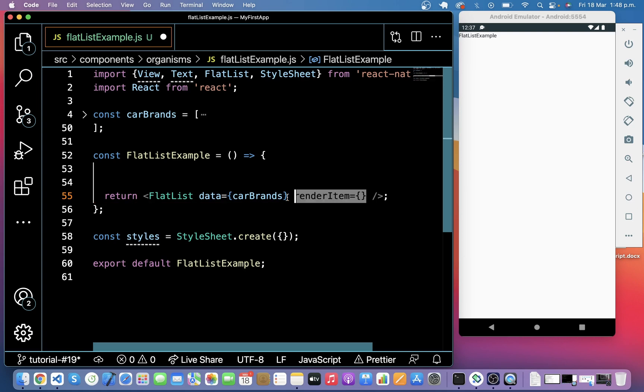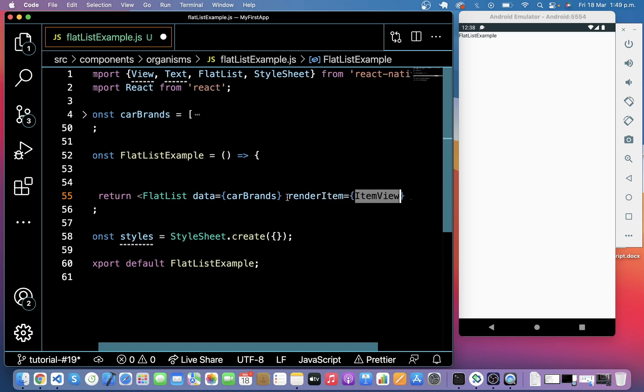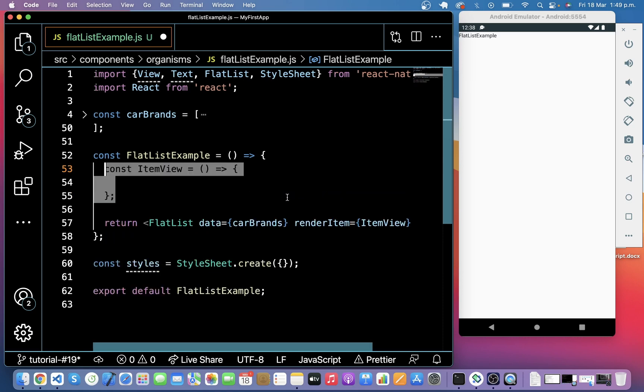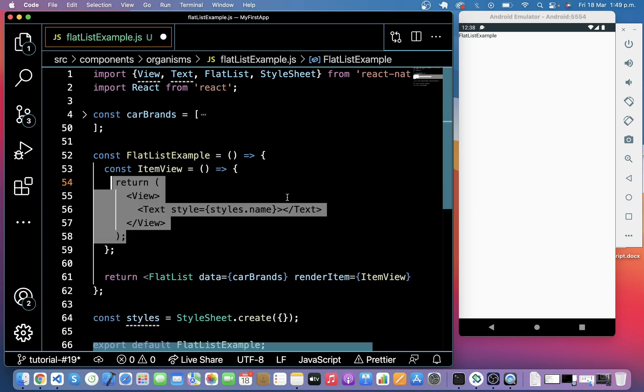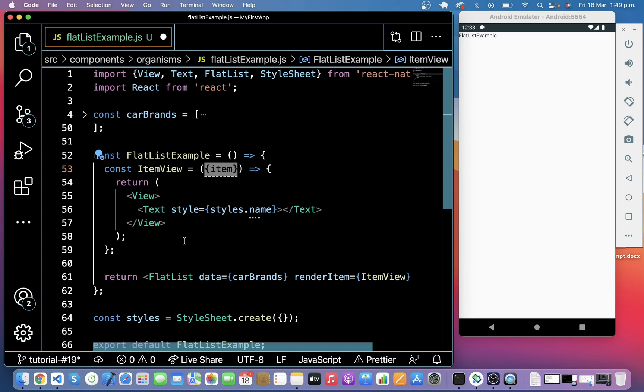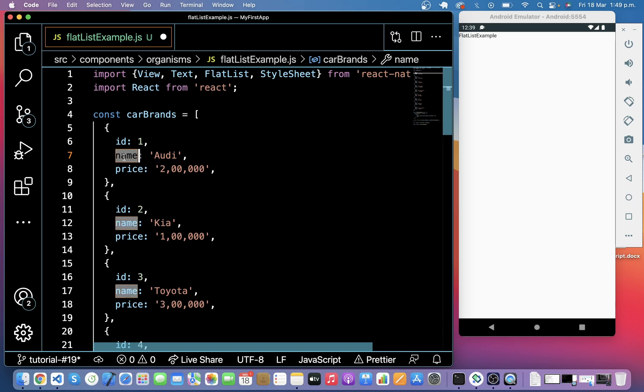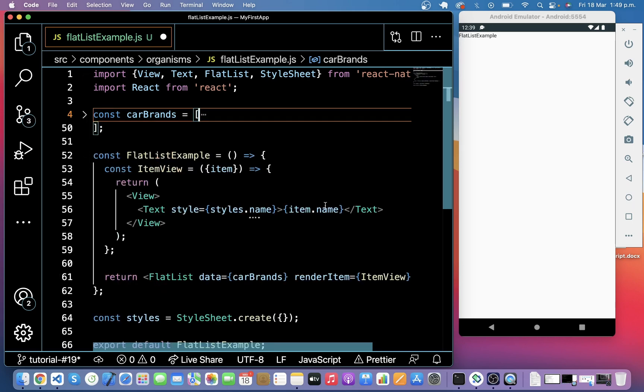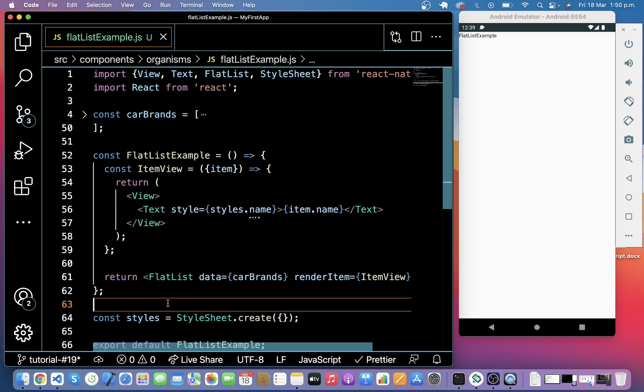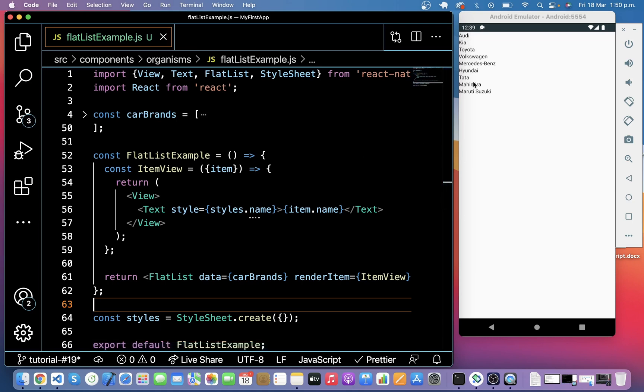We have a required property in FlatList which is renderItem. So I will add renderItem in it. RenderItem takes a function and this function takes an item. So in renderItem we have to pass a function. Let's create this function and it will return some JSX and it takes an item from data and renders it into the list. If I have to show name of the cars, so I have to use the key which is mentioned in the list like I have mentioned name. So I have to use name here with dot. So let's save it and you can see here is the list of items.